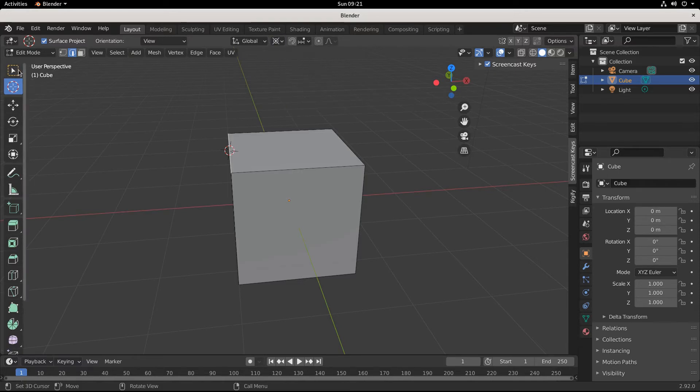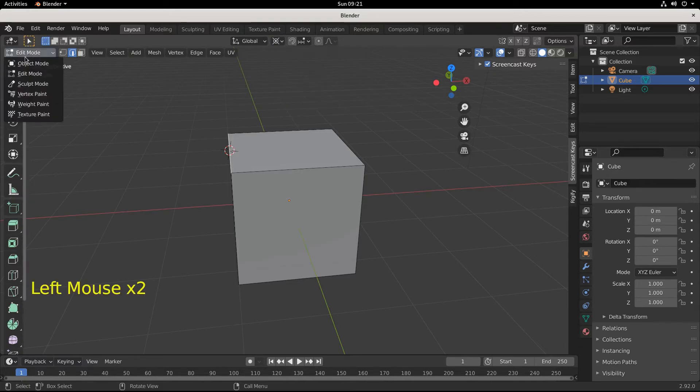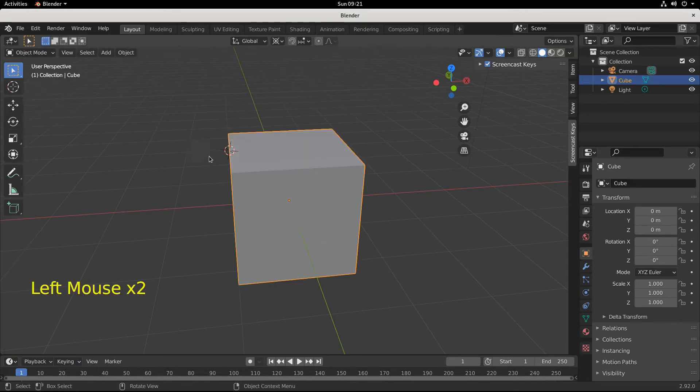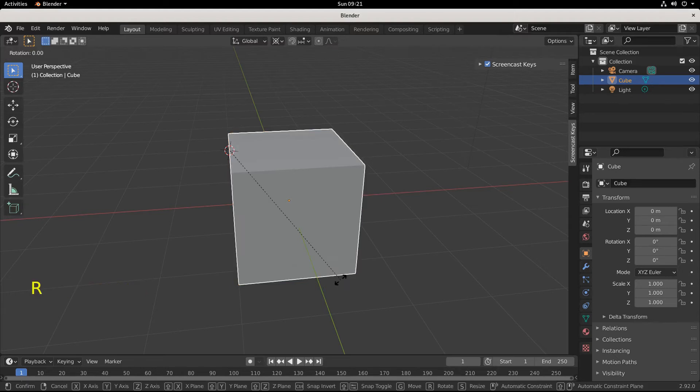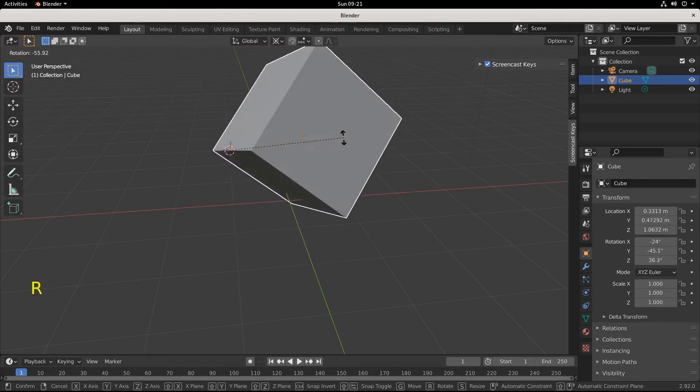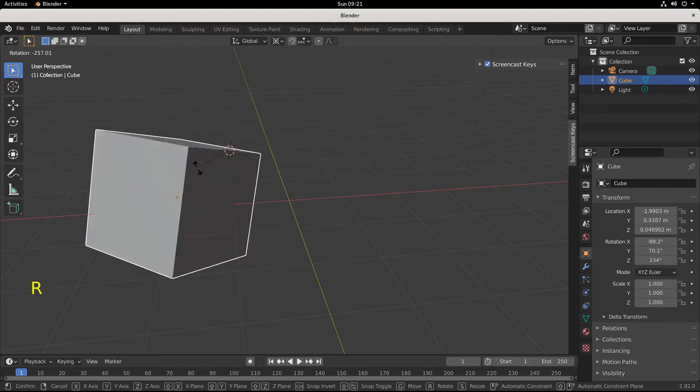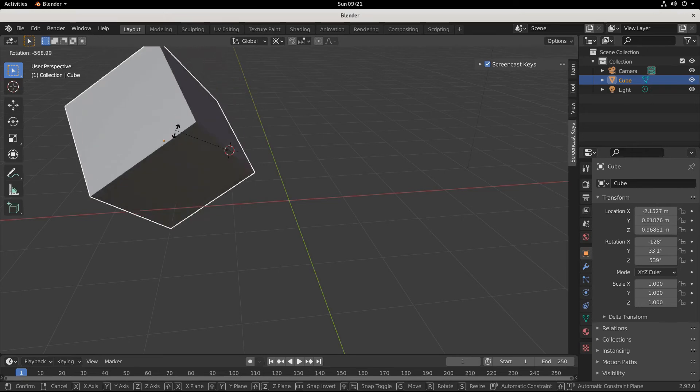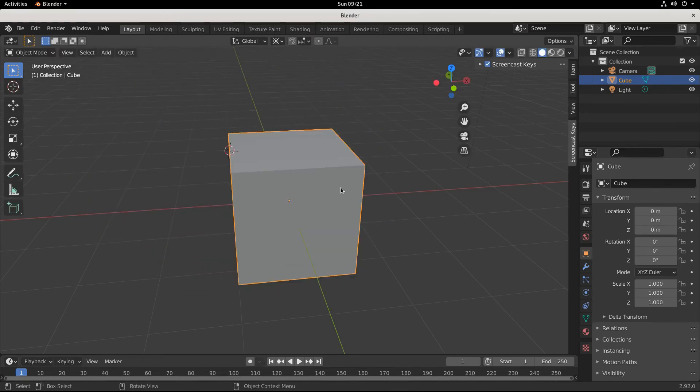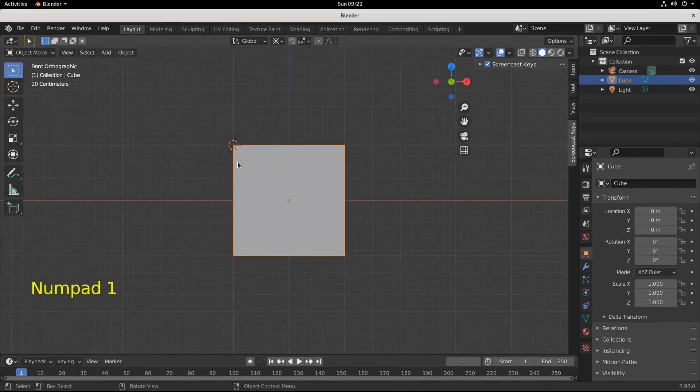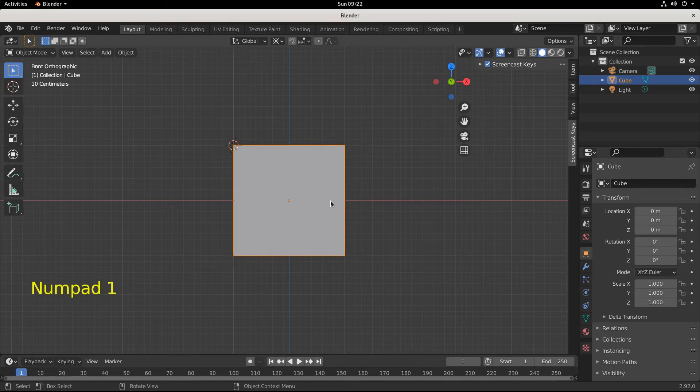This is pretty cool. So we tap back into object mode, hit the R key, and now we rotate around the pivot point. Right, okay, so Blender is pretty awesome like that. So watch, I'll go into front view.